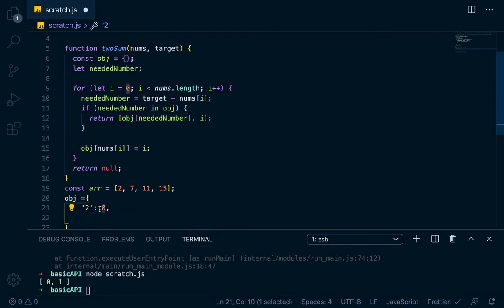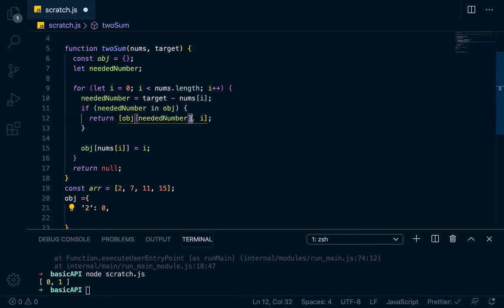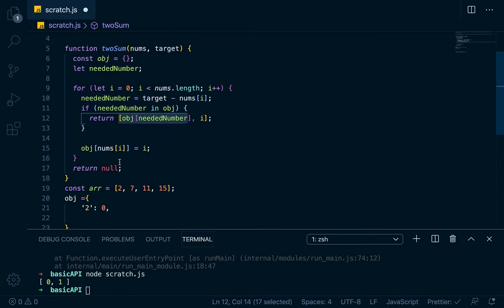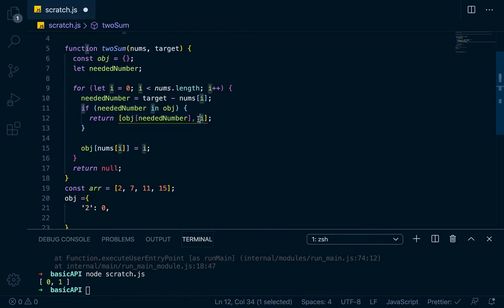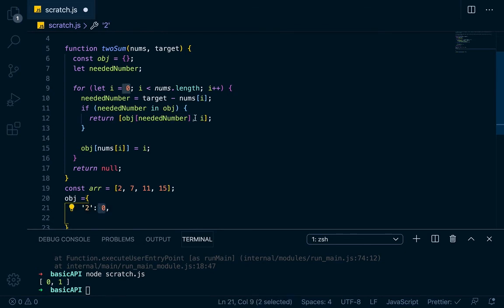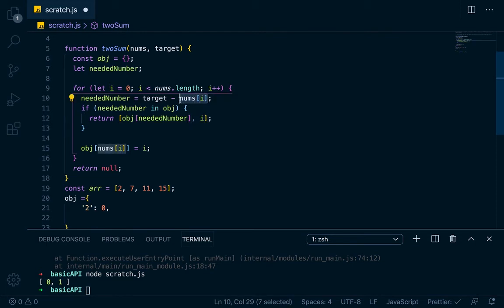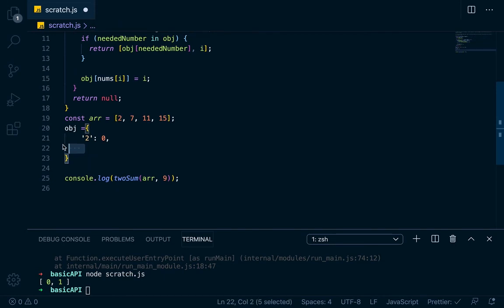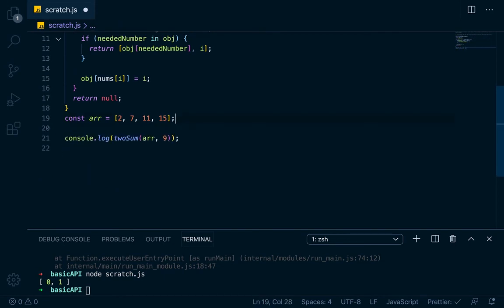So we'll just return an array with object at needed number, which is going to give us this 0. Whenever you go object, use bracket syntax, object at needed number is going to return the value. So if you push the key in, it's going to return the value. So object needed number is going to return this 2, and i, which is right now at 1. So this is going to return the index that we passed in right here, which is going to return the 0, and this is going to return the index of the current number, which is right here, which is going to be 1, because we're on the second iteration of the loop.